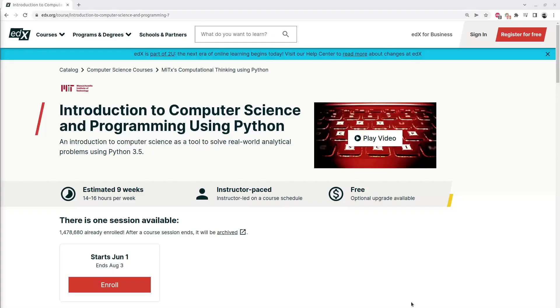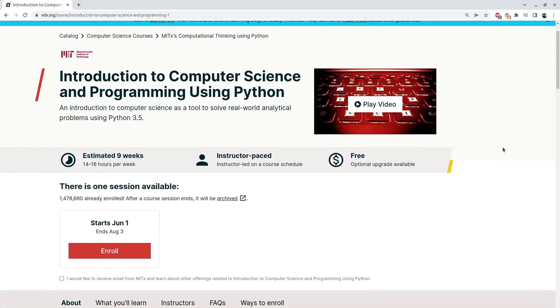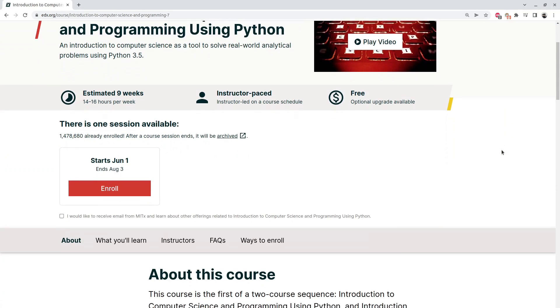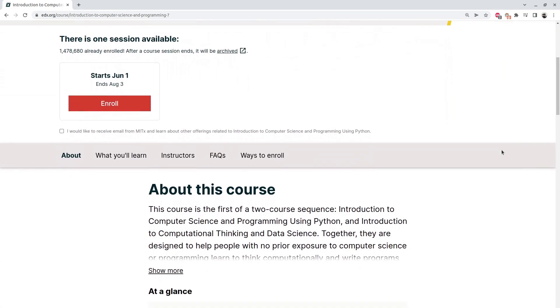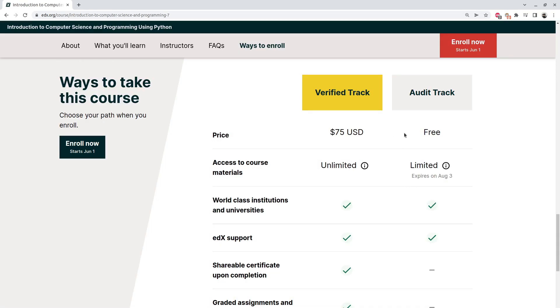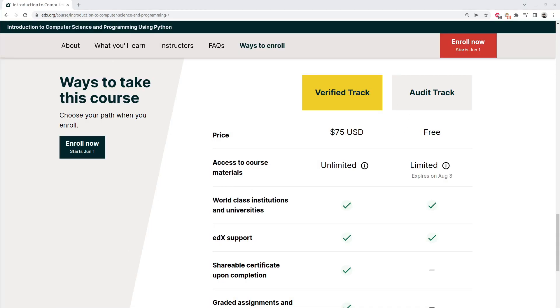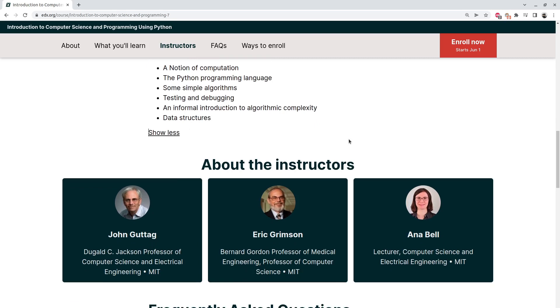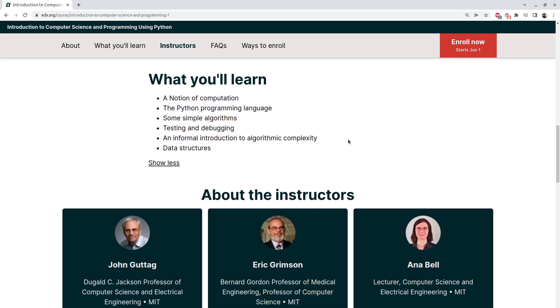When I decided to transition into data science, the first course I took was MIT's Introduction to Programming with Python. You can audit this course for free through edX, and it's taught by some of the best professors in the world. I highly recommend it if you have no programming background.